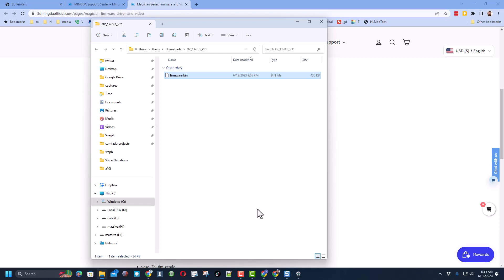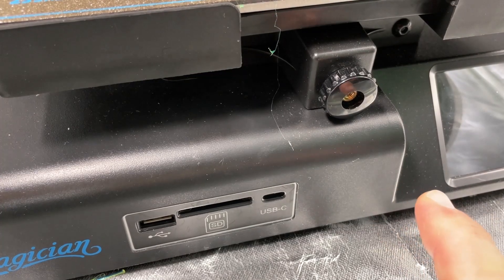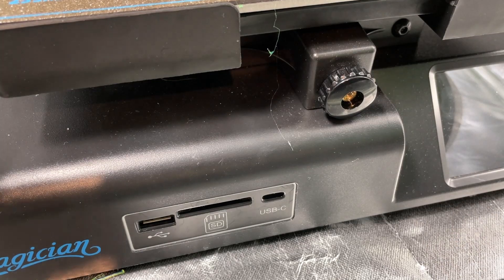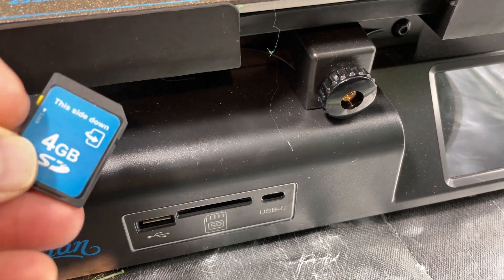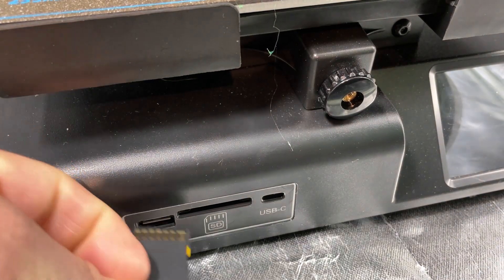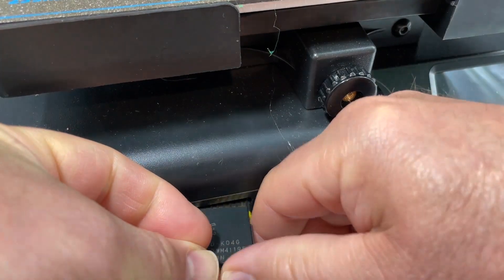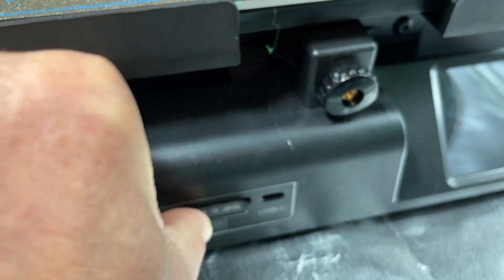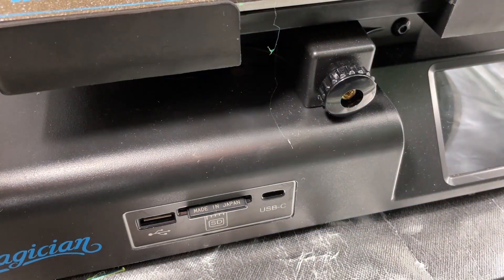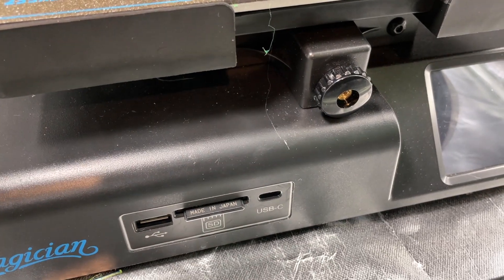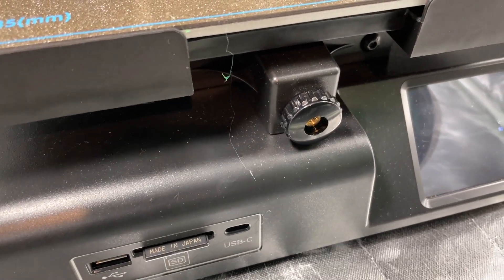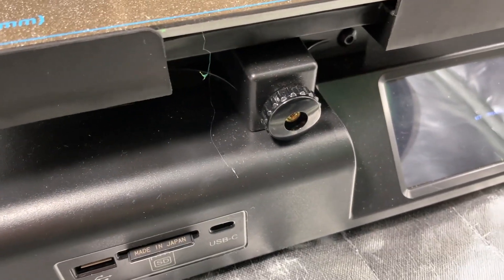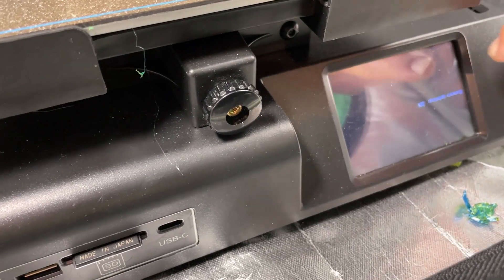All right everybody, so as you can see the printer is off. Here is the SD card. Notice it says this side down. Let's place it in and then we simply power on the printer and let it do the firmware update.